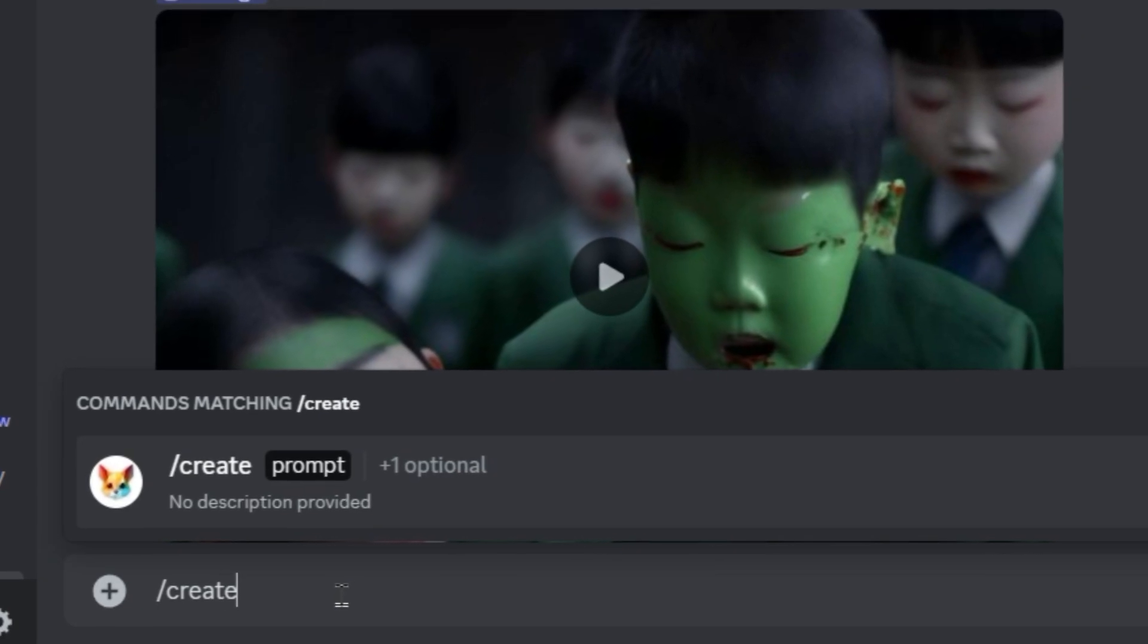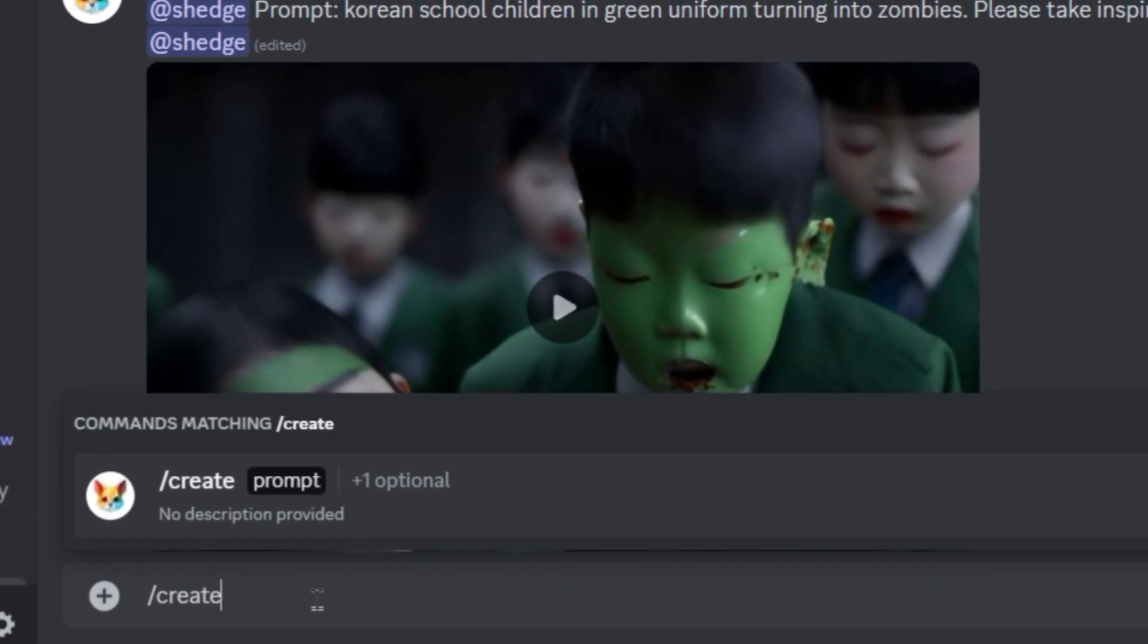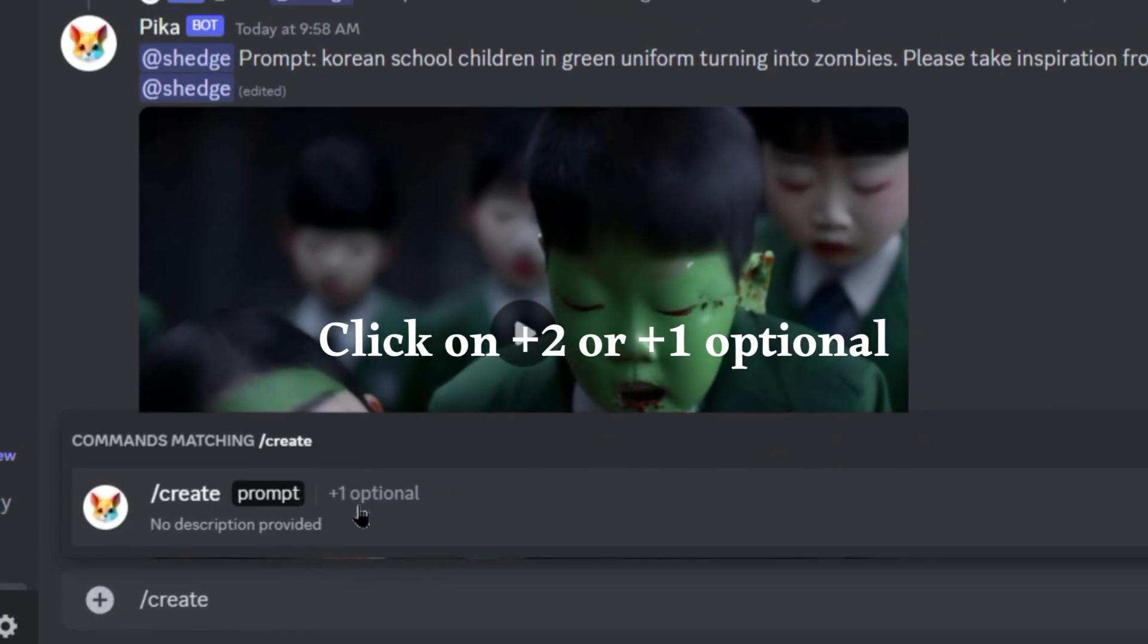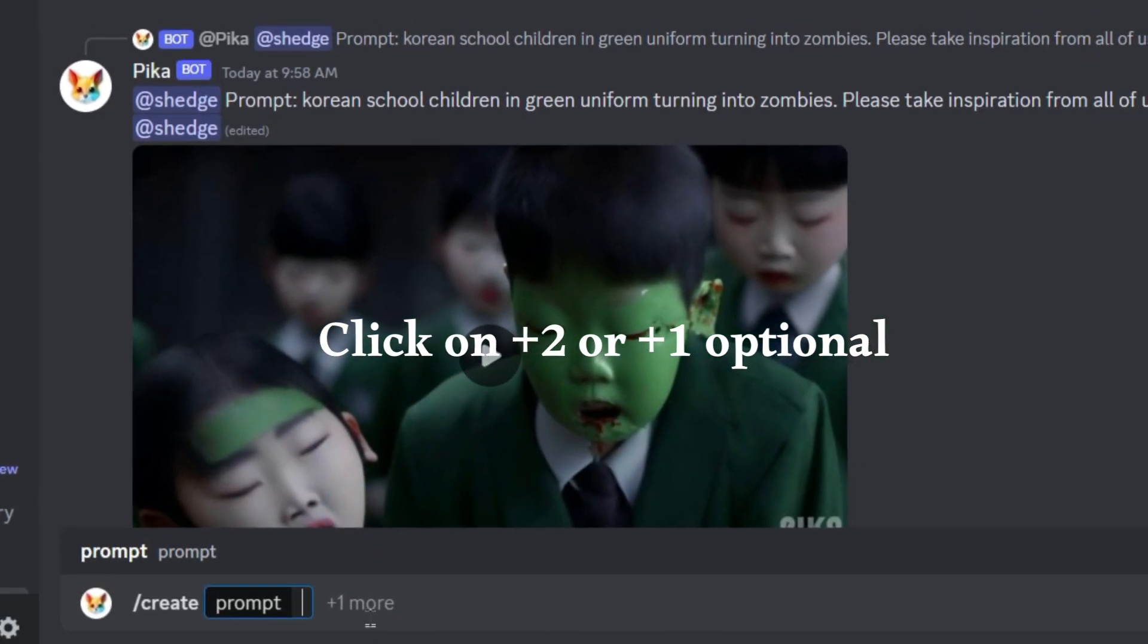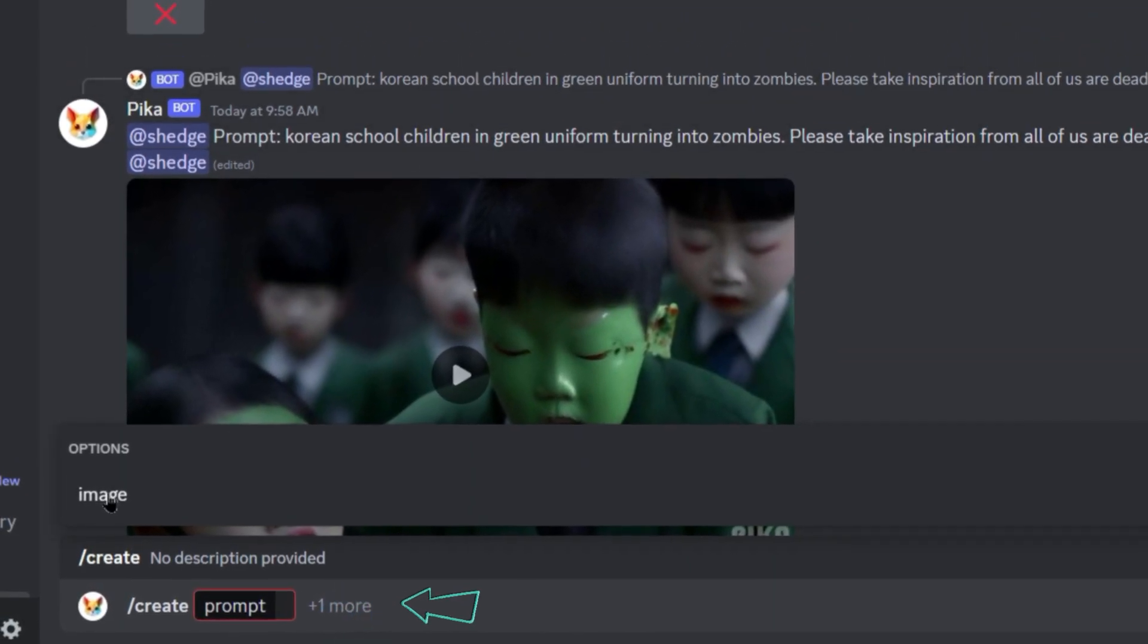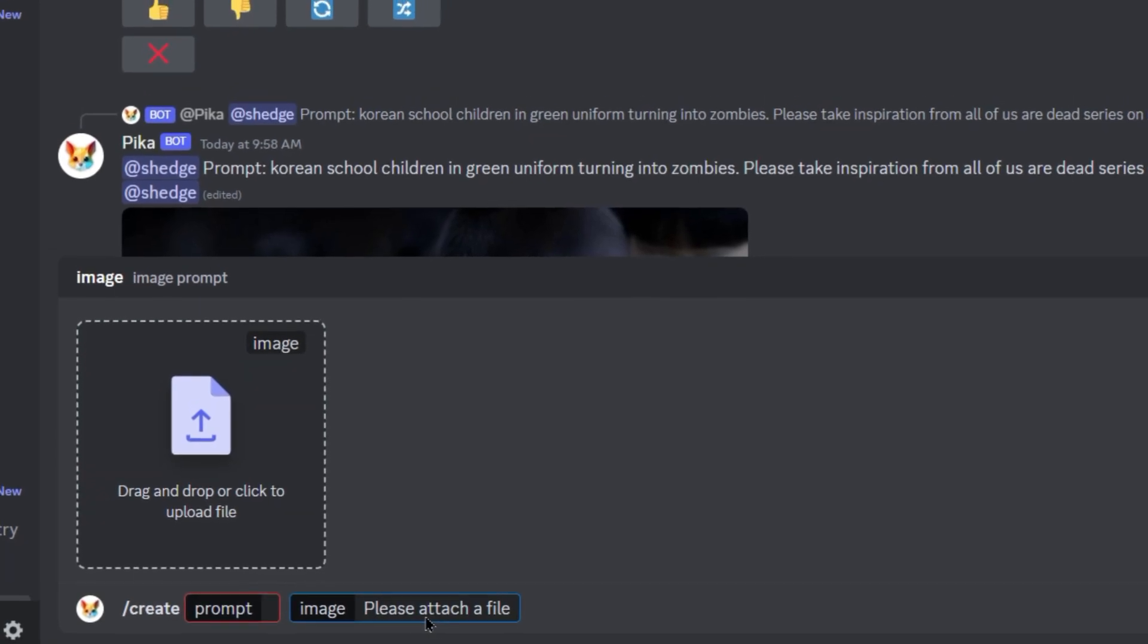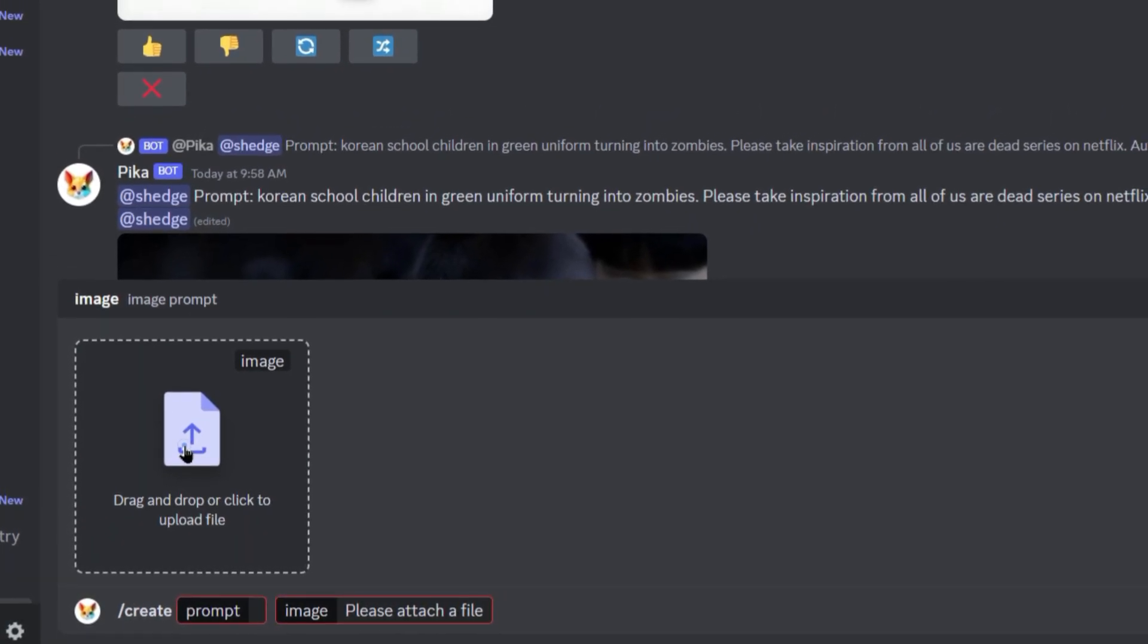We have to type Slash Create then select the image. After clicking plus, two options appear. Once you select Slash Create Image, it will open a window to upload the image. Next is type Prompt to add further detailing for the movement or camera movements. Let's try random prompts.